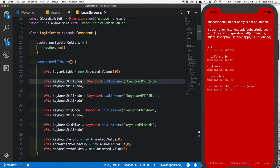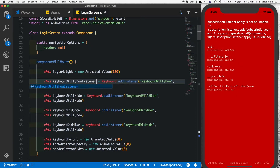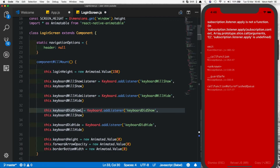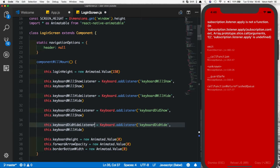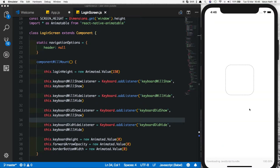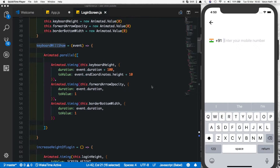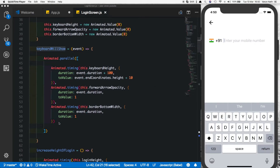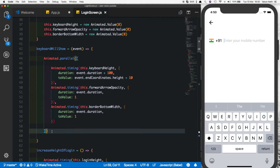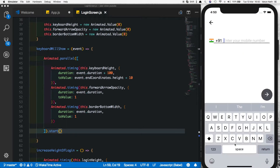So all we need to do is add 'Listener' at the end of the subscriber names. That should solve the error. Let's refresh. Also, I notice we forgot to start the animation — so add .start() to Animated.parallel. Now let's try this. There we see it nicely moves up. However, clicking back gives an error because we haven't written the keyboardWillHide method yet.